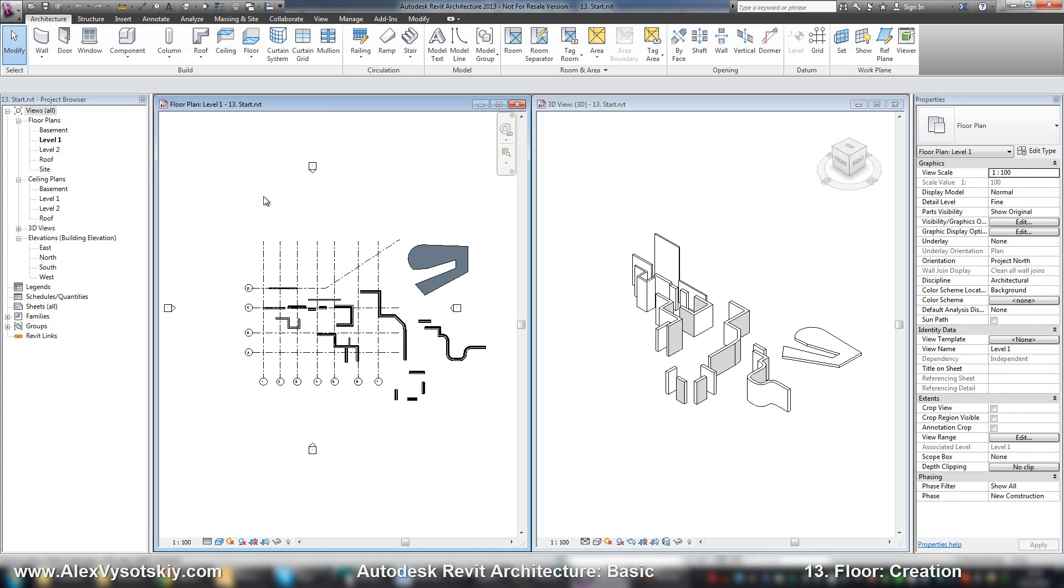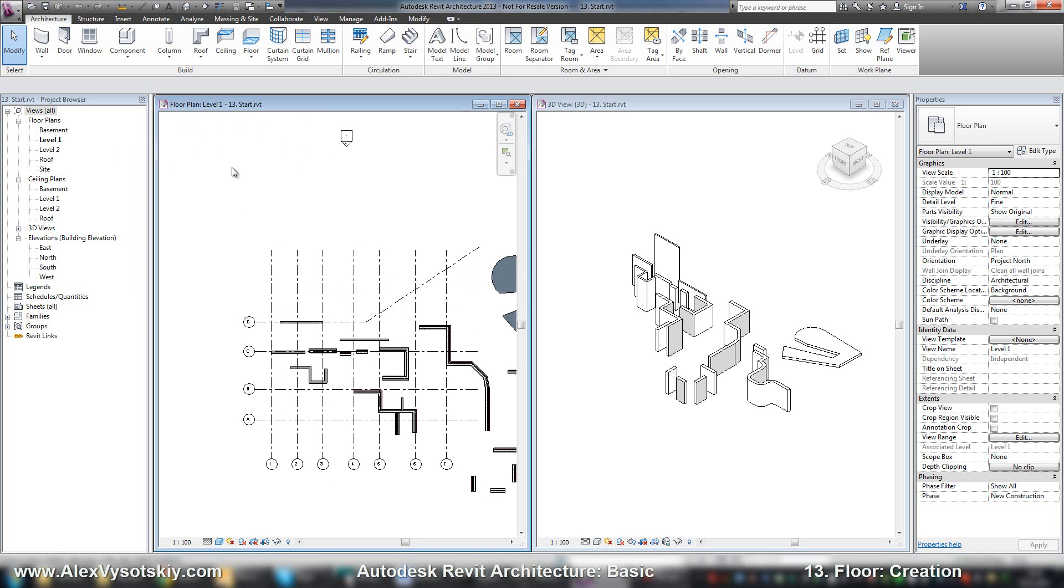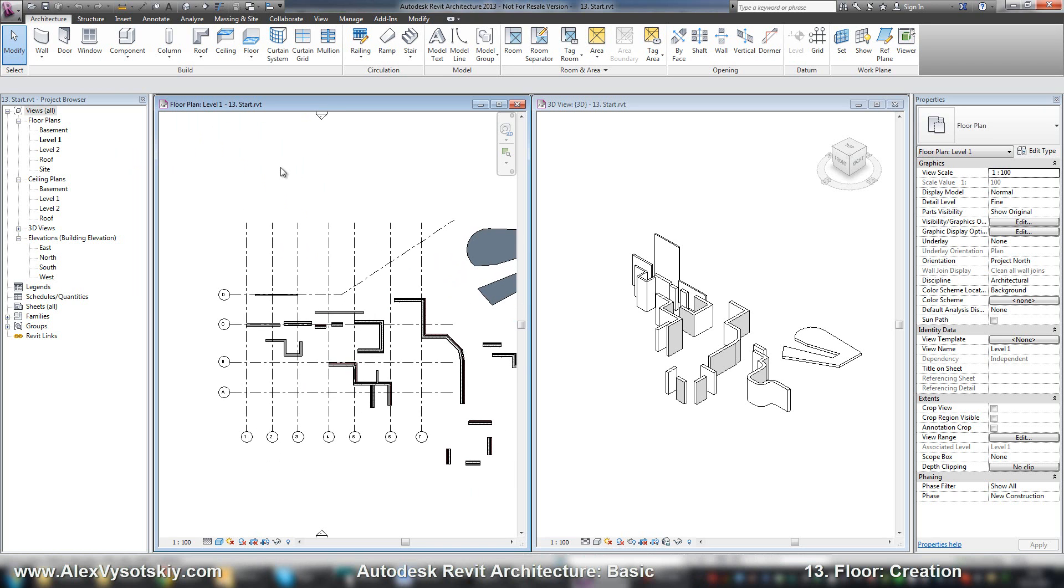The level of your floor will be your active level. So if I am on level 1, I'll create a floor for level 1.